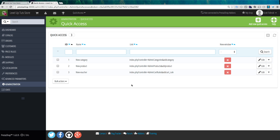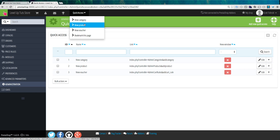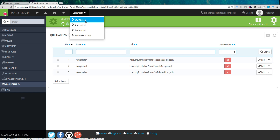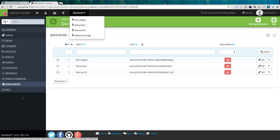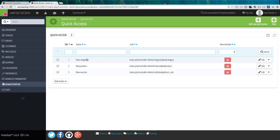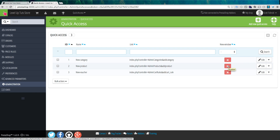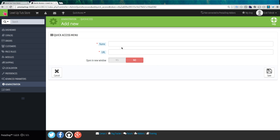Next we have quick access, which is for modifying the links in our quick access menu. At the top of your admin section you'll see this drop-down quick access — these links are quickly accessible from anywhere in your admin panel. So if you wanted to get to a new category, you could go right here instead of navigating through catalog and categories. If you want to add links to quick access, modify, or delete them, you can delete them by clicking the X, edit by clicking edit, or add a new one with the plus button. You can give it a name, a URL, and decide whether to open it in a new window.